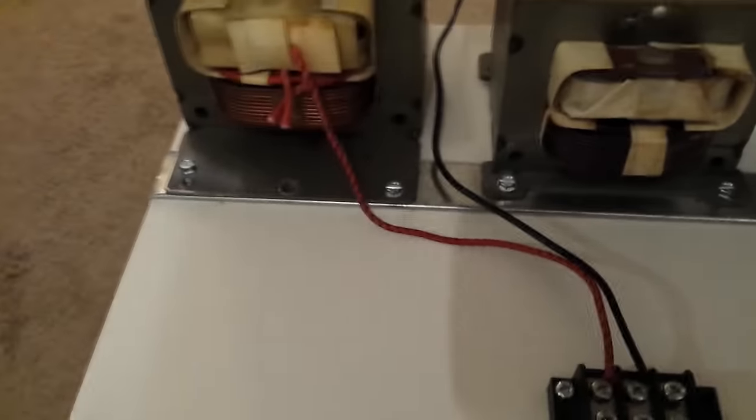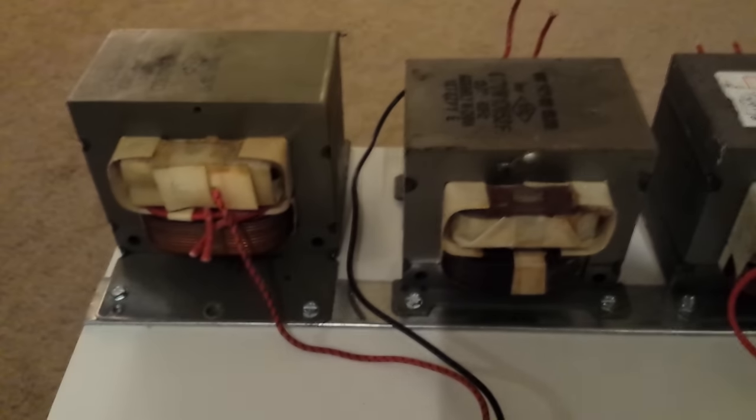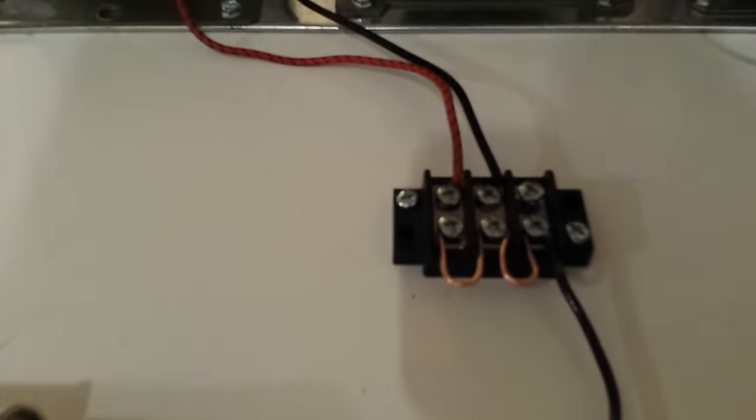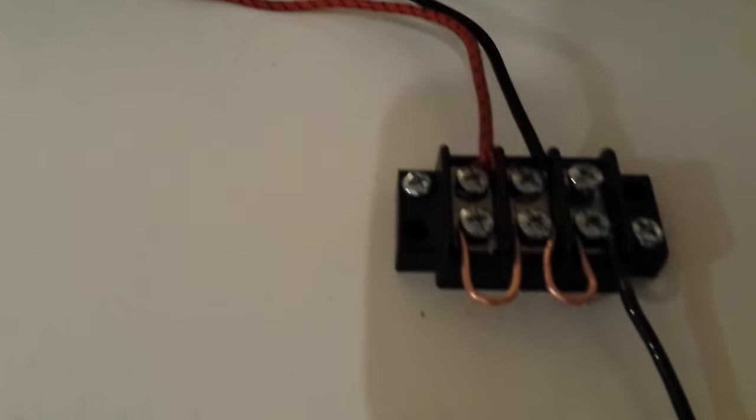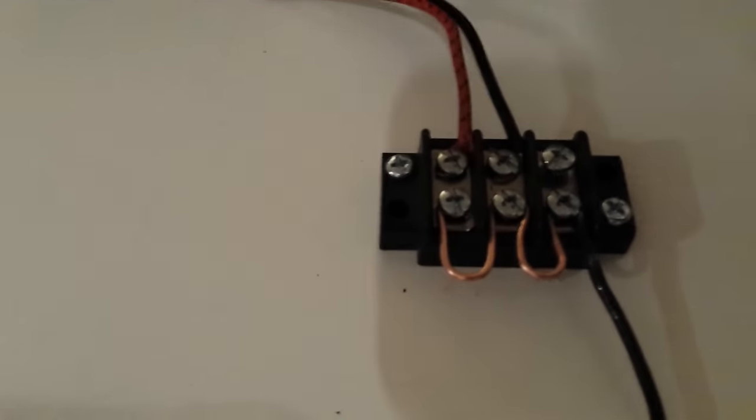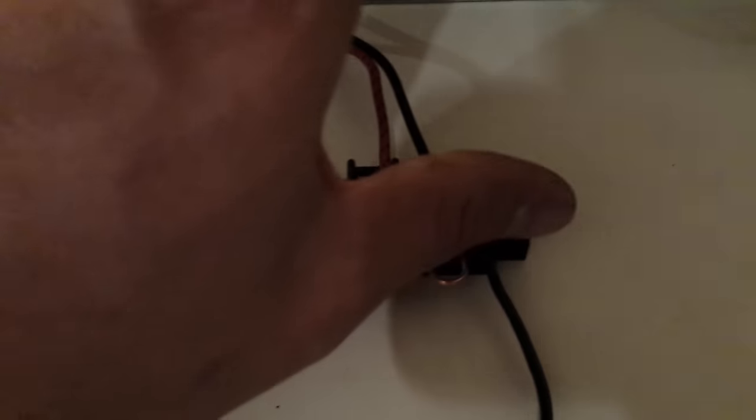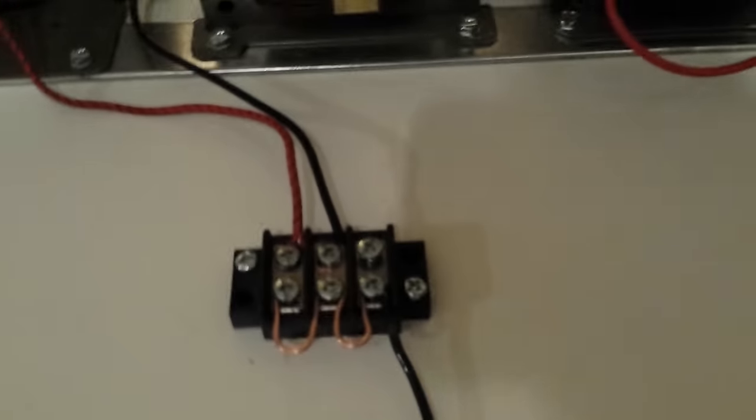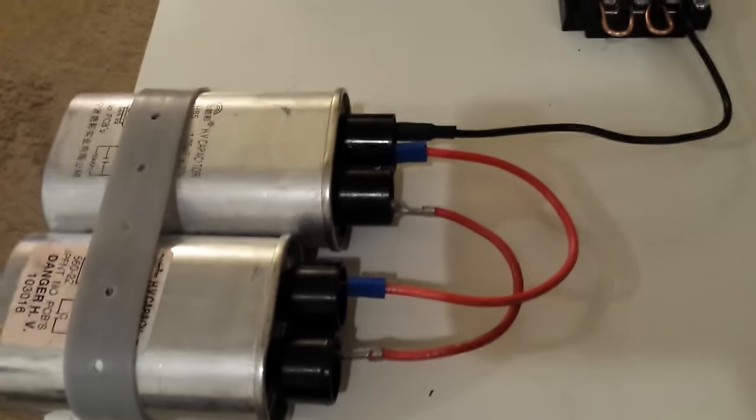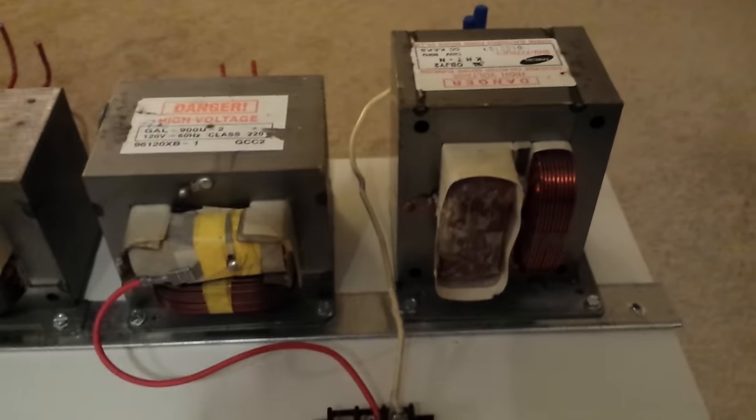We have the outputs of these two transformers go into the block here and these are just jumpers. Outputs to the capacitors on this side and then the same with these two over here.